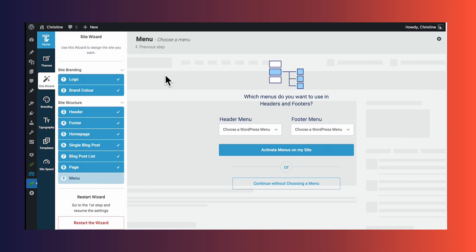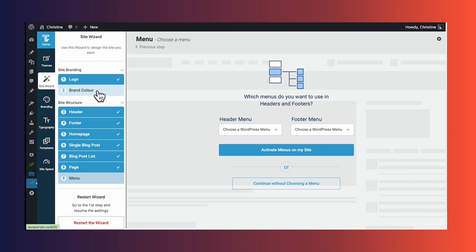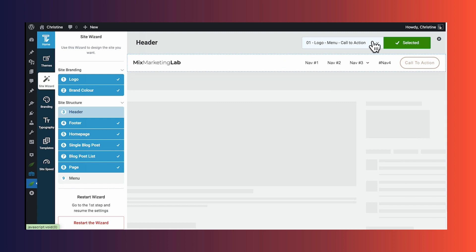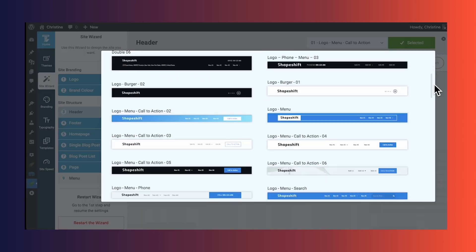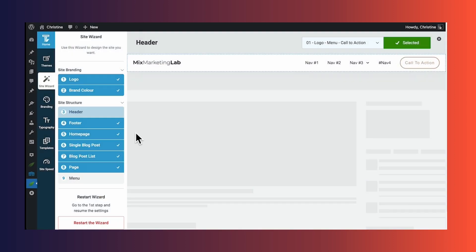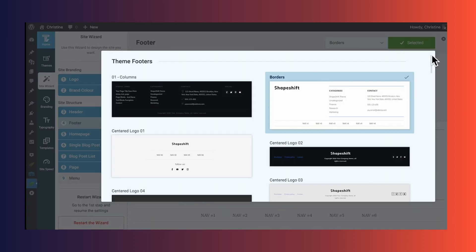After that, you'll be taken to the Thrive Theme Builder site wizard, and this is the easy way to build the exact website design you want. You'll be asked to upload your logo and also to choose a main brand color. Then here is where Thrive Theme Builder is just absolute magic. Let's go to headers and click the dropdown on the right to look at all of the header options — you have lots of different header designs to choose from. I'll select this one. And now let's take a look at the footer options. Again, you have several designs to choose from. I'll choose this one.